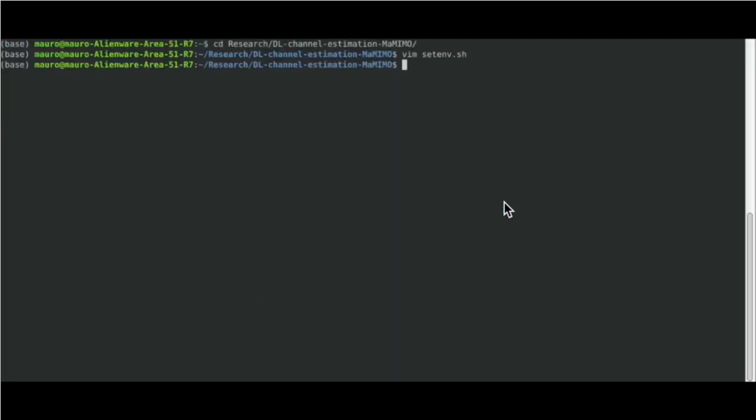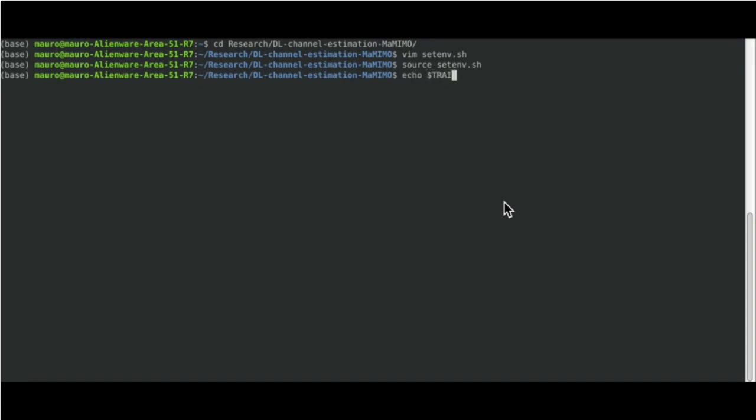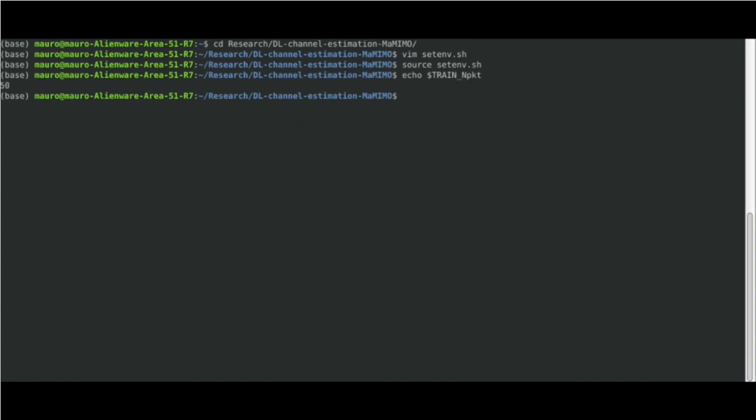Using the command source, we permanently store into our bash session these variables. We can visualize these variables through the echo command. Now, let's create the directory that will be used to store the generated datasets.